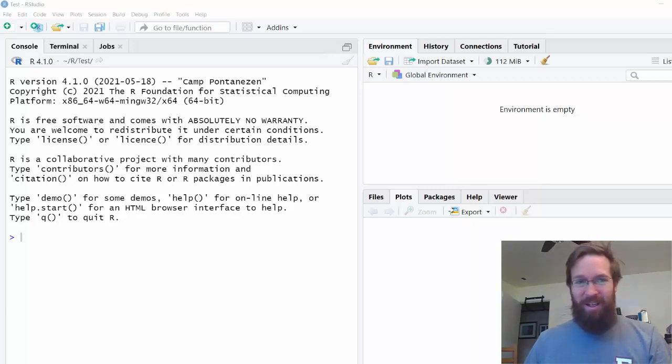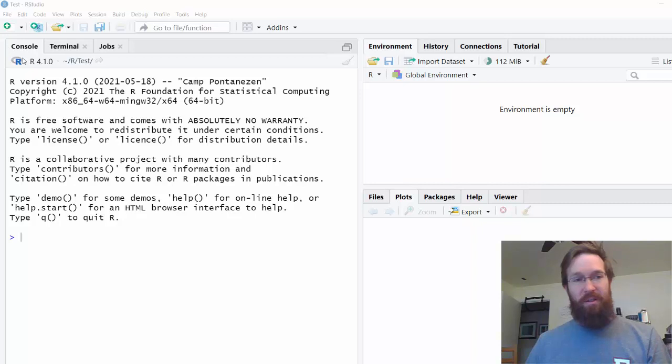Okay, welcome! I hope your screen looks like mine does. On the left you see a console, and on the right you see an environment tab.